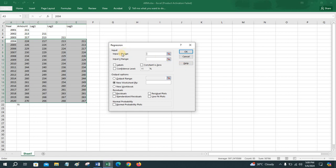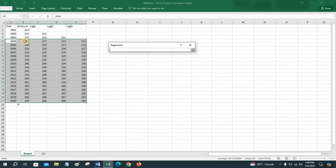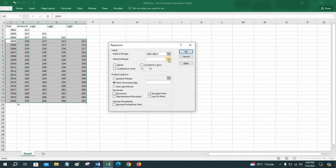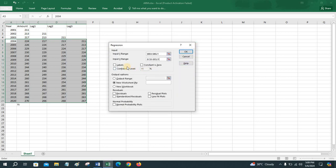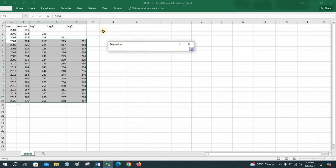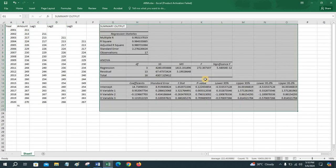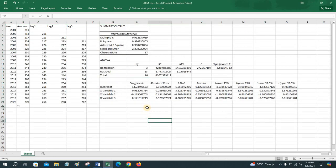For the third order autoregressive model, set the input Y range to the amounts from 2004 to 2020, and the X range from lag 1 to lag 3. There is no need to check the Labels option here. Select the output range and run the model — this is the third order autoregressive model.